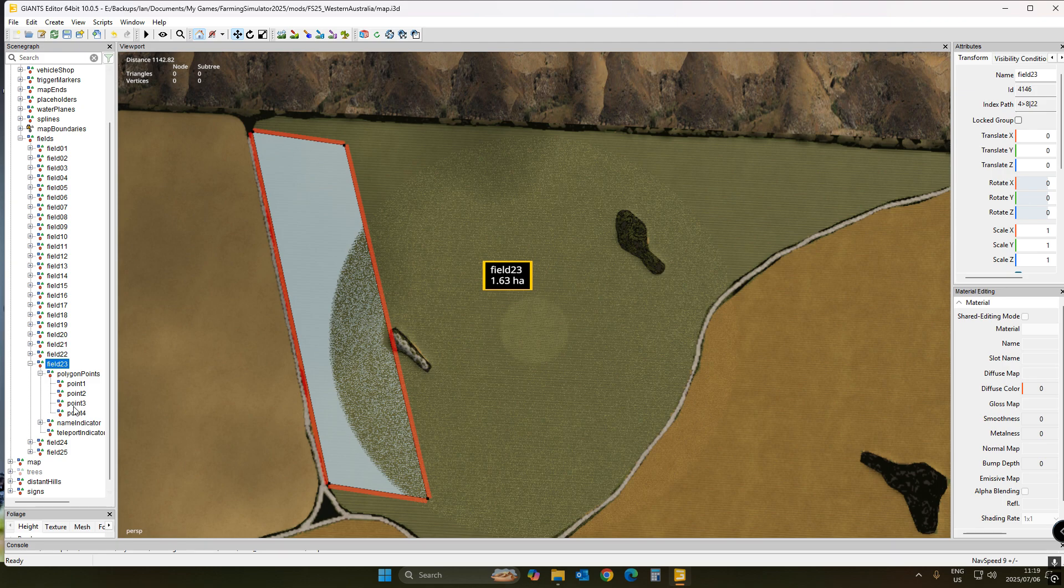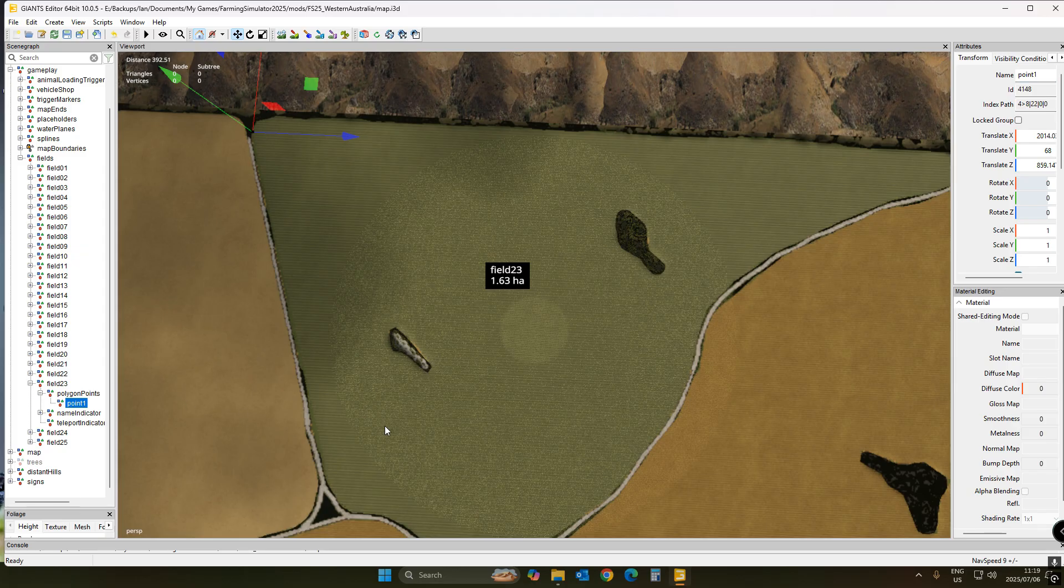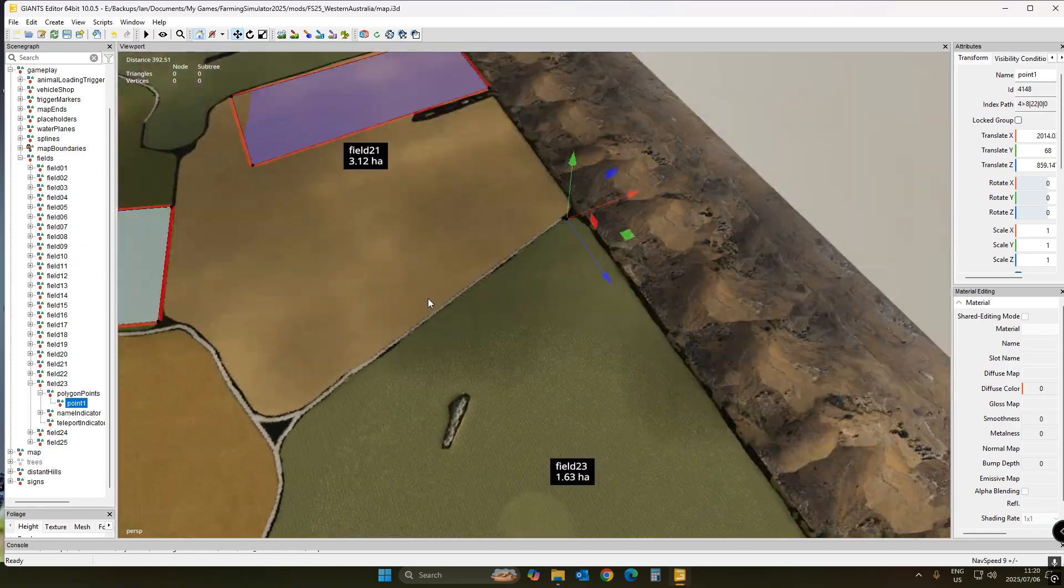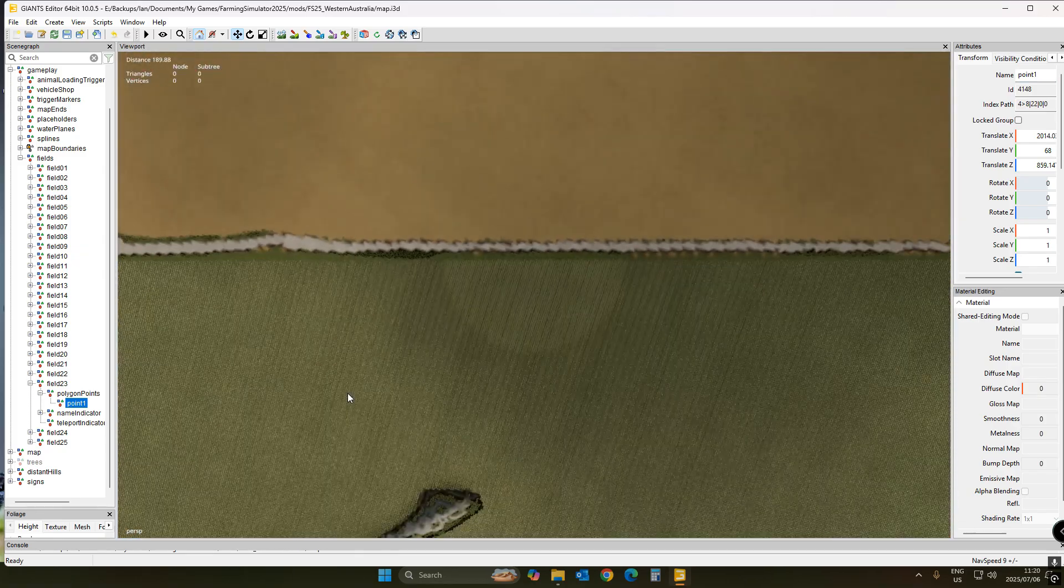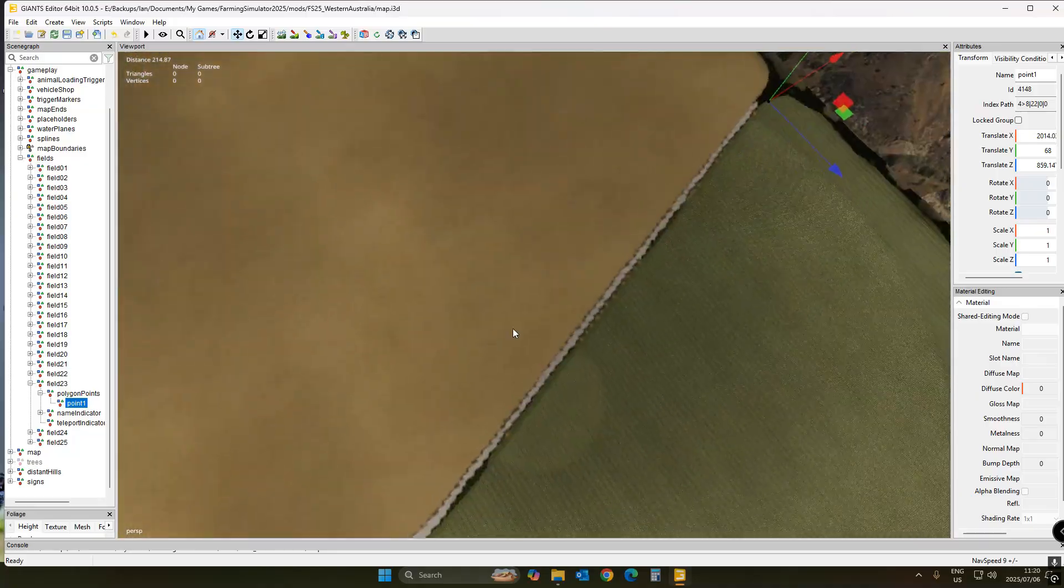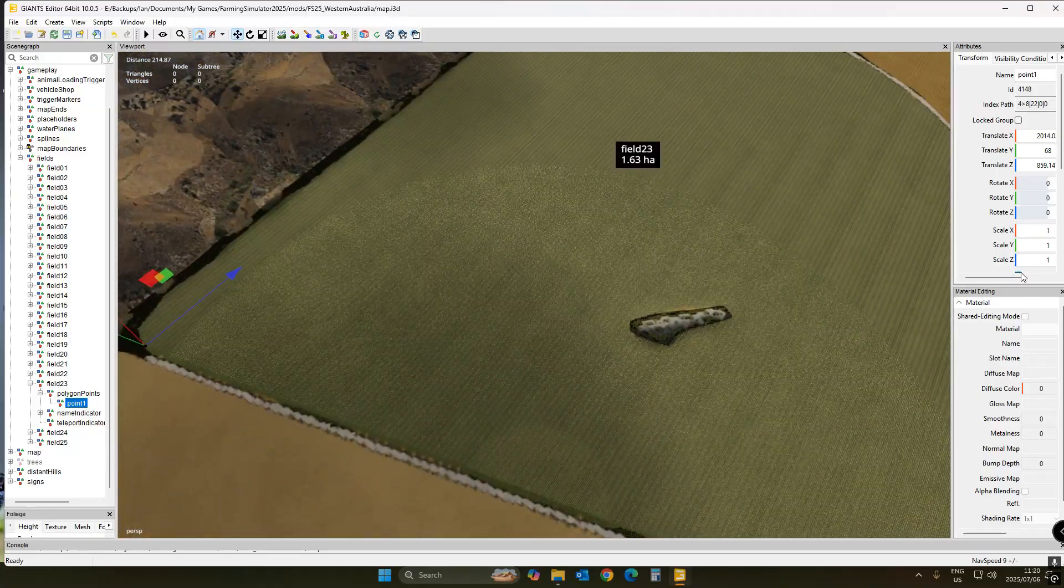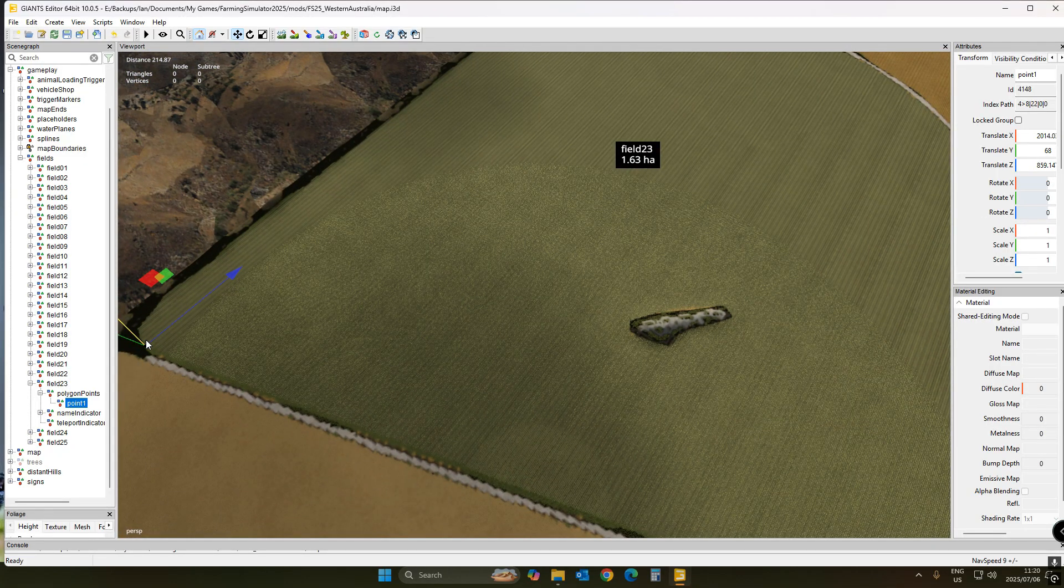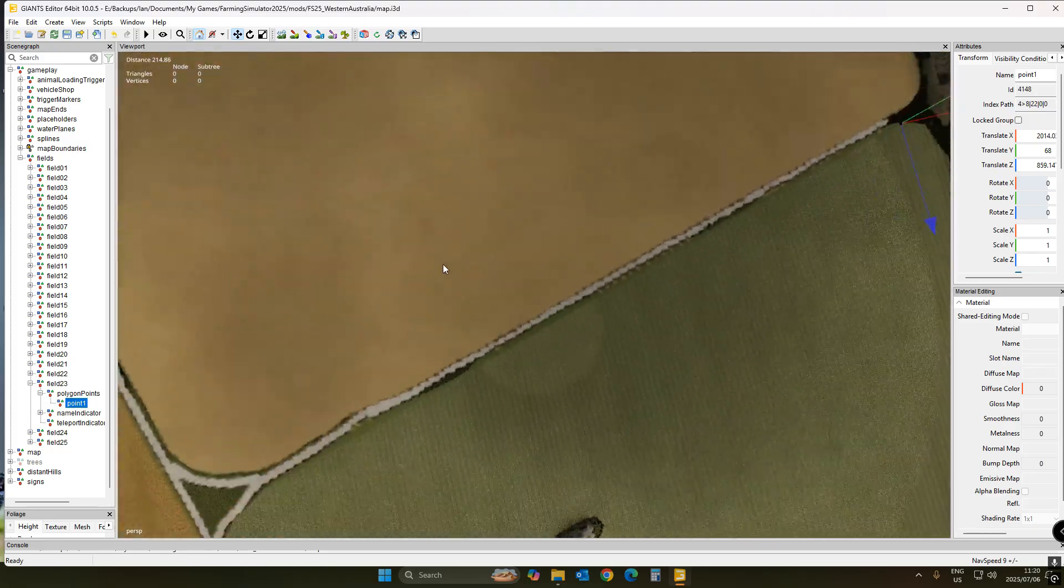So when you create a field, obviously it gives you four polygon points. So just delete all three of the two, three, and four, and then select point number one and just start anywhere you want to start on the circle. And how it works is you go around your field until you get to the place where you started, and that's basically how the polygon points work.